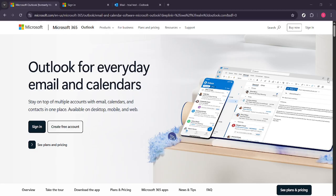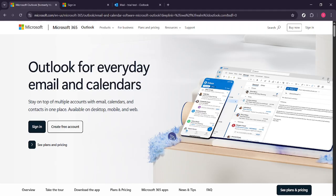First open a web browser and navigate over to Microsoft Outlook. If you don't already have it bookmarked you can simply search for Microsoft Outlook in your favorite search engine and click on the link that directs you to the official Outlook website.